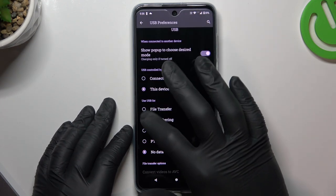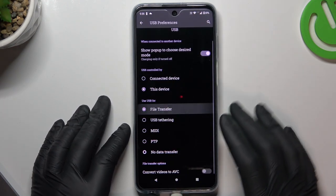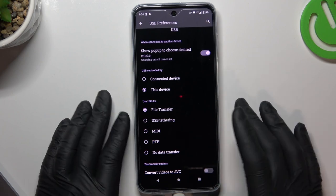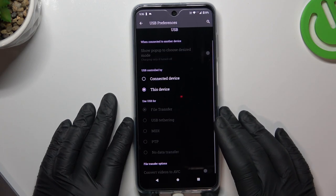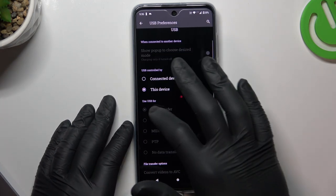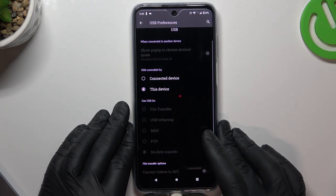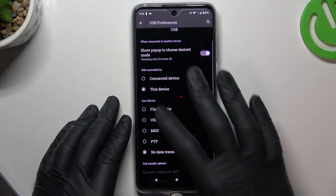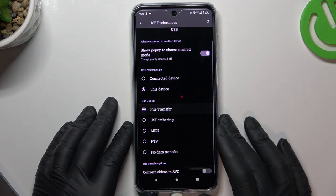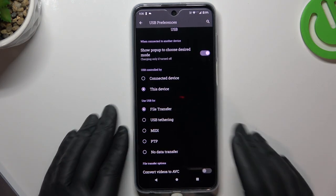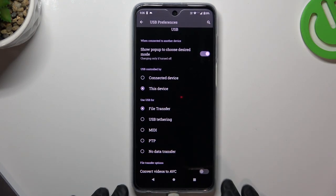Now use the file transfer option, then go to your computer, look for the pictures catalog, and copy all the pictures to your computer.